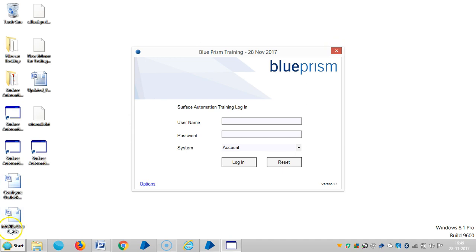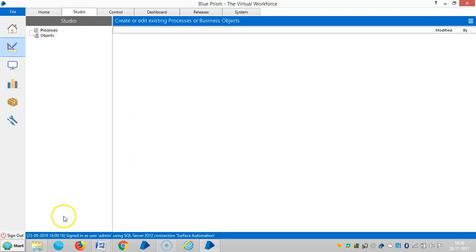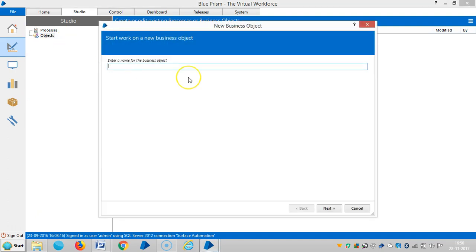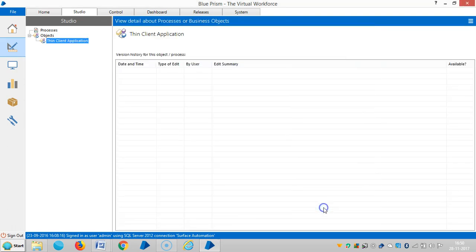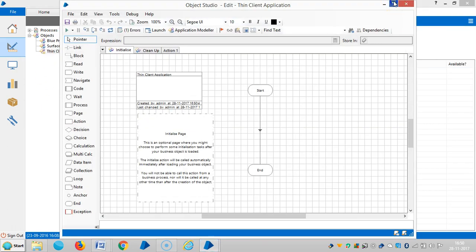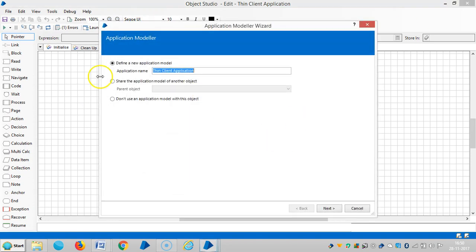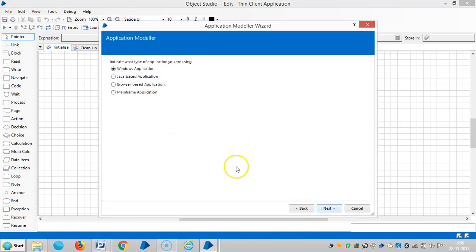Now we are creating an application model for this. Let me create one business object for this surface automation application. Let me assign a name like 'Thin Client Application', then click Next and Finish. Open the business object, go to Application Modeler, and click Next.